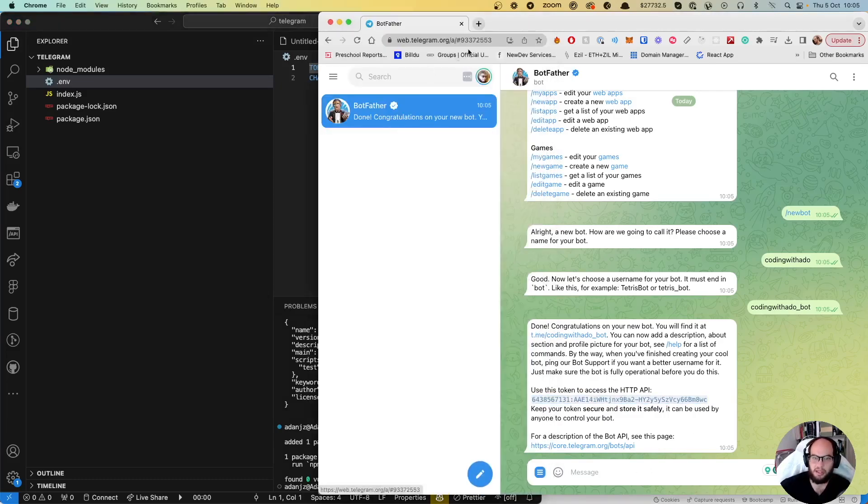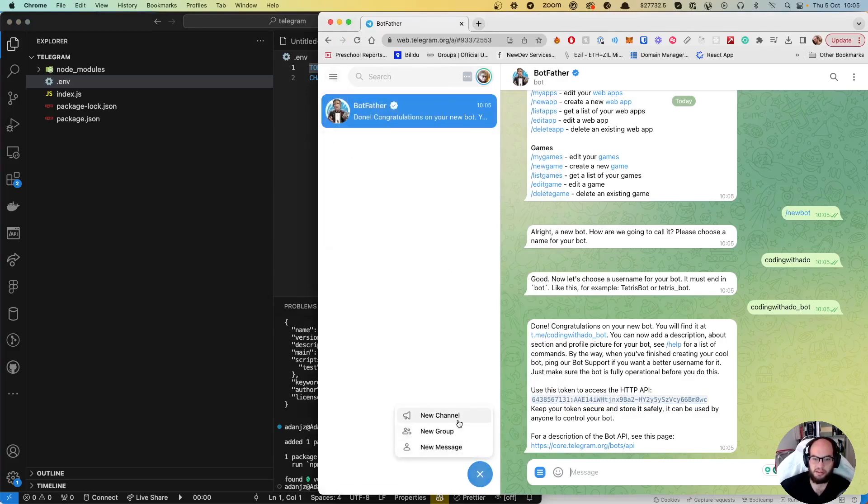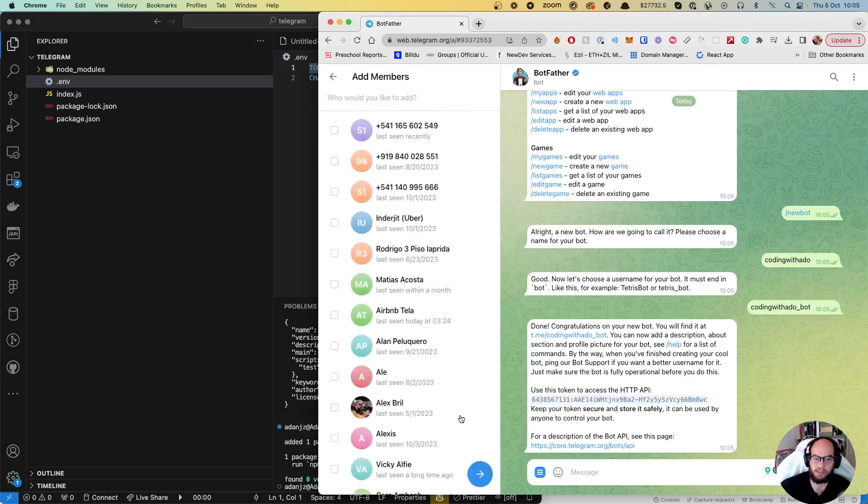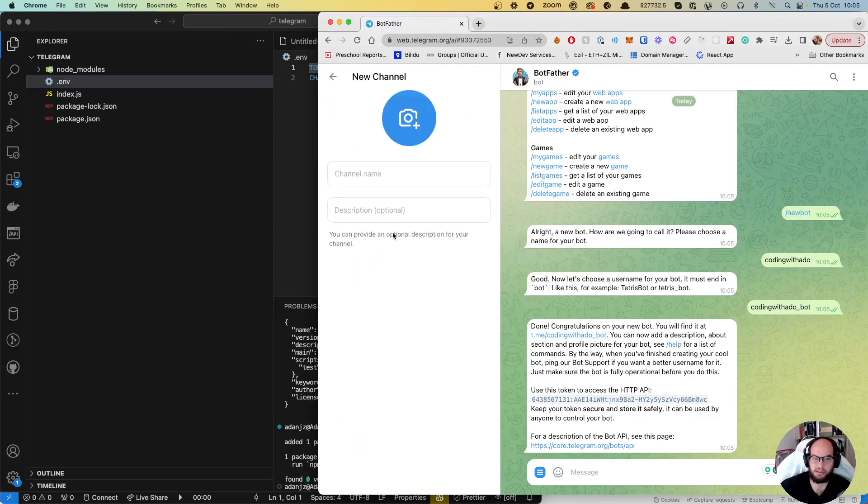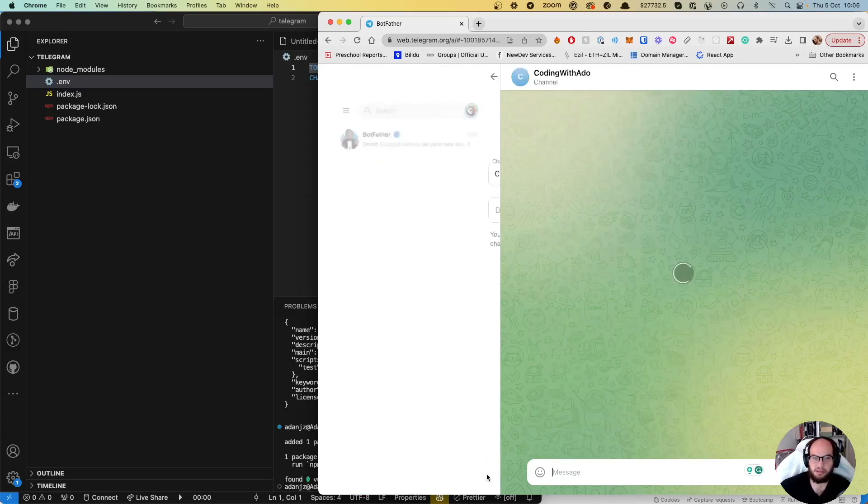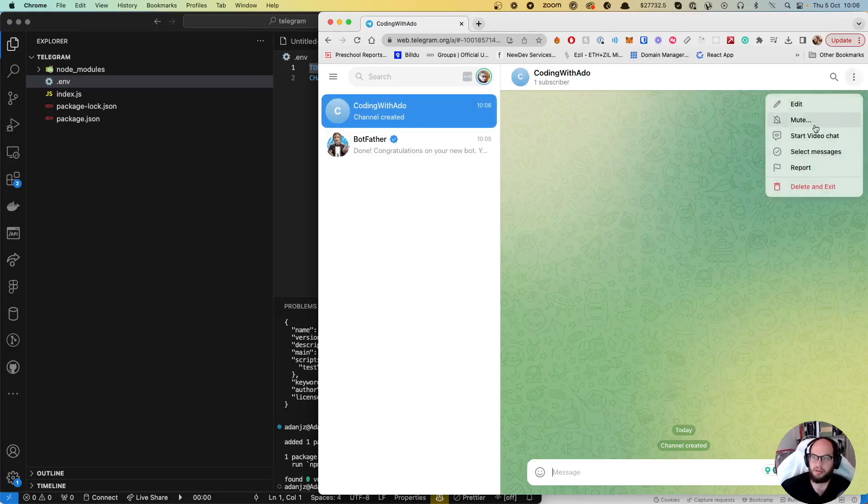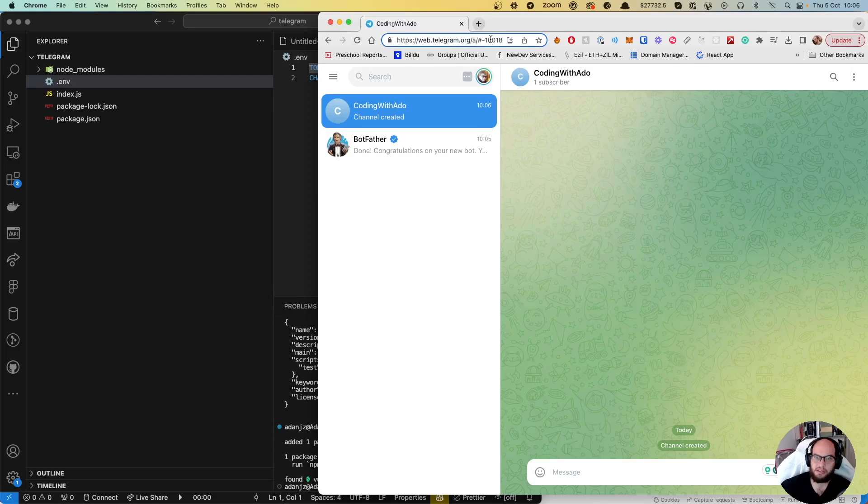Now we're going to create a new channel without members. Let's say Coding with ADO channel. In the Coding with ADO channel, here we have the ID of the channel. Copy this, paste that there.